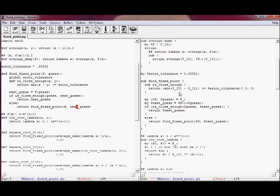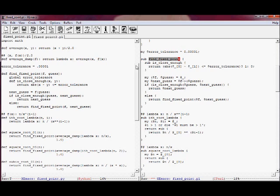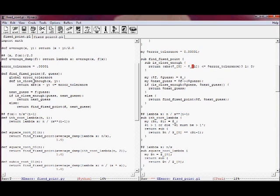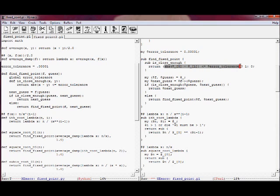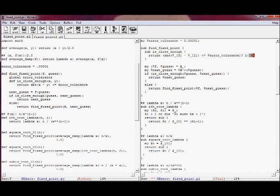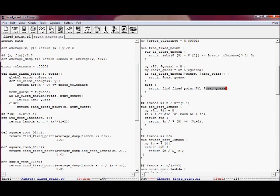If the next guess is close enough to the current guess we return the next guess, otherwise we recursively call find fixed point with f and next guess. On the Perl side, this is the subroutine find fixed point — same structure, with an inner function 'close enough' defined within scope. It returns 1 if the absolute difference between the first and second arguments is less than or equal to error tolerance. It unpacks the reference function and the guess from the argument array, computes the next guess, and either returns it or recurses.